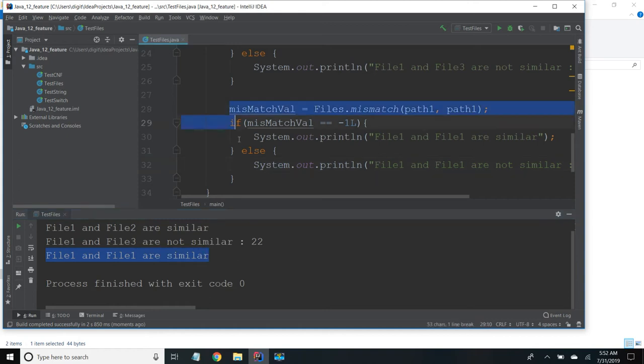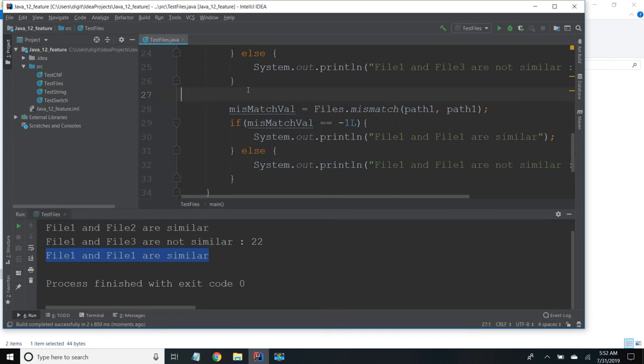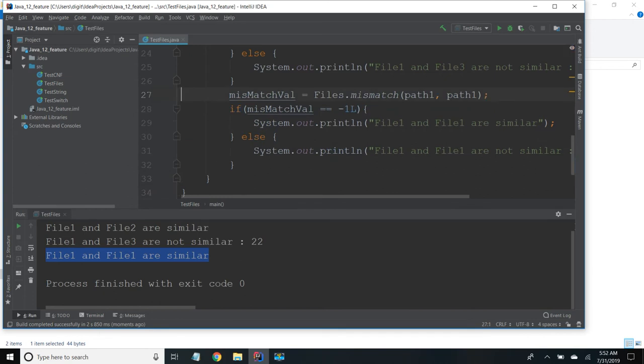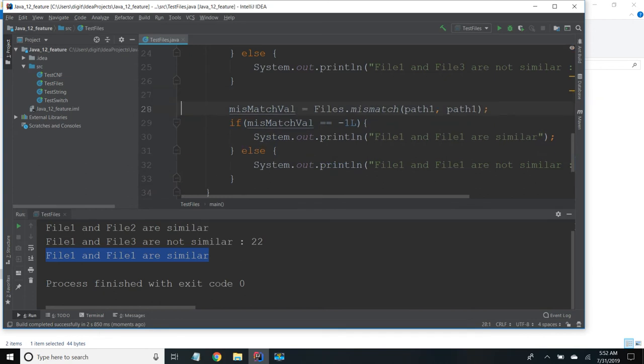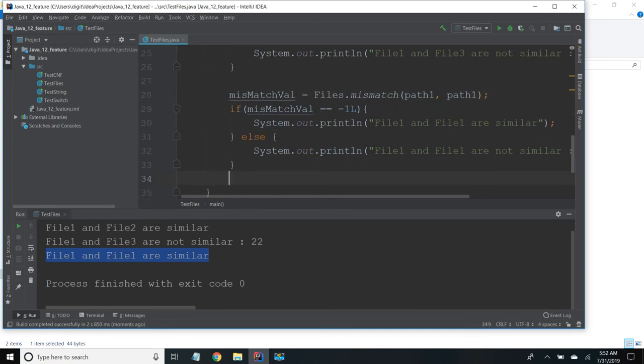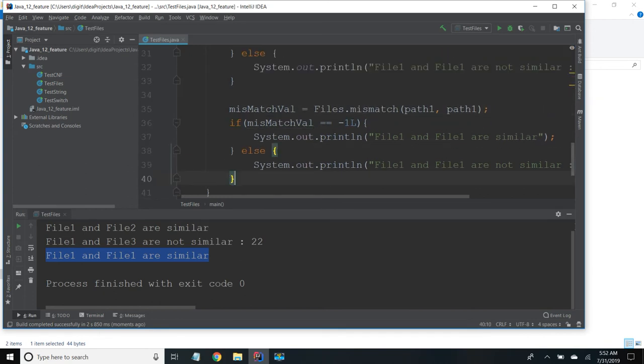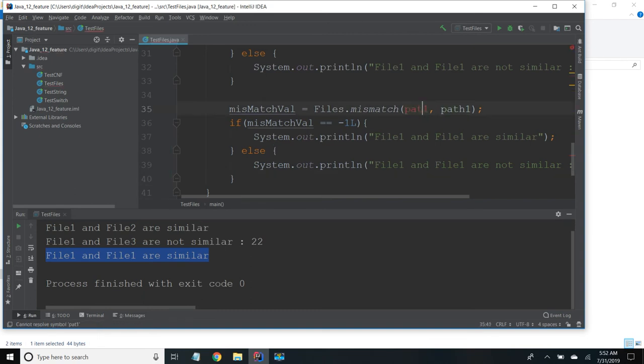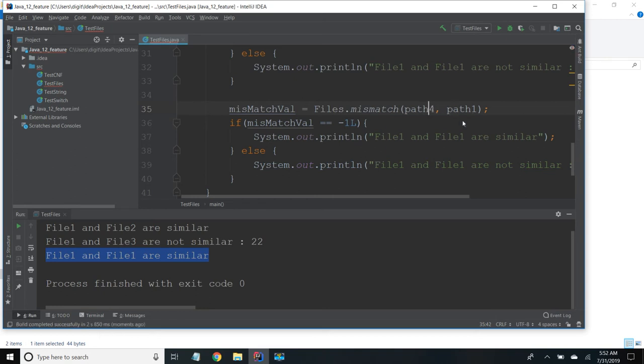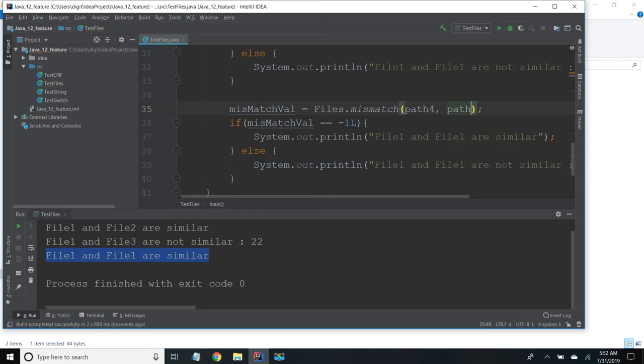So now I am going to check for the two files which are not exist. So this is file 4. So I will try to run this.